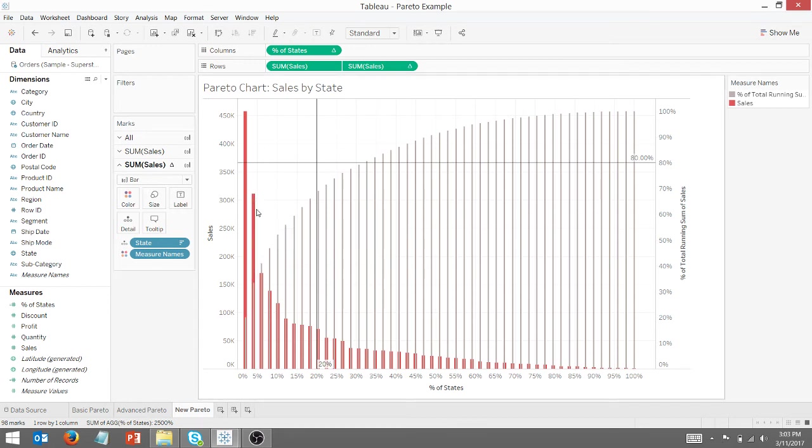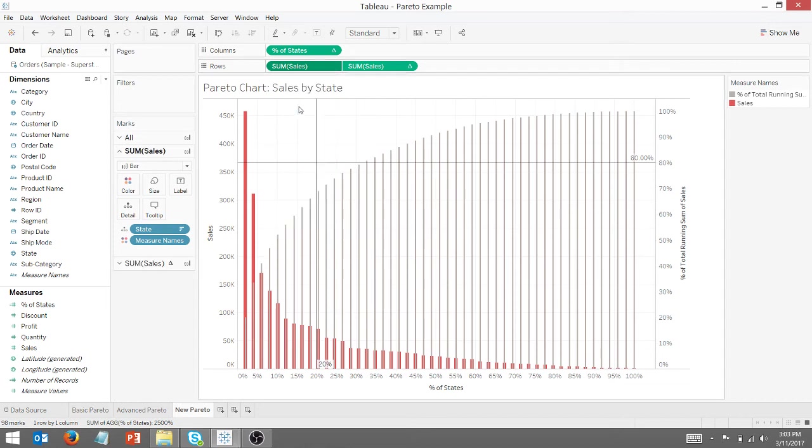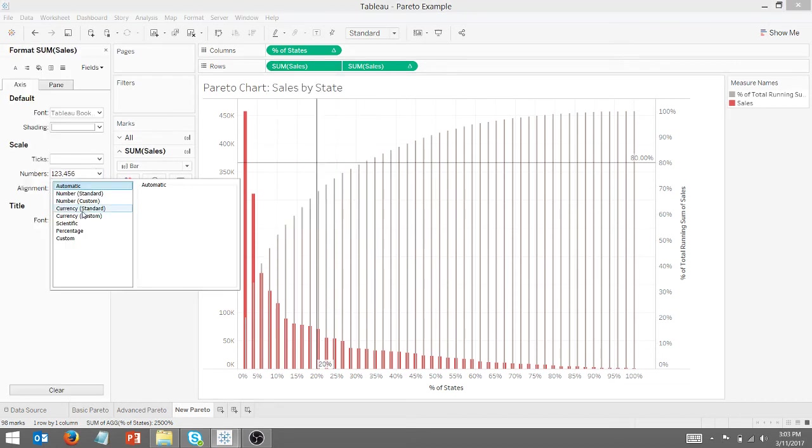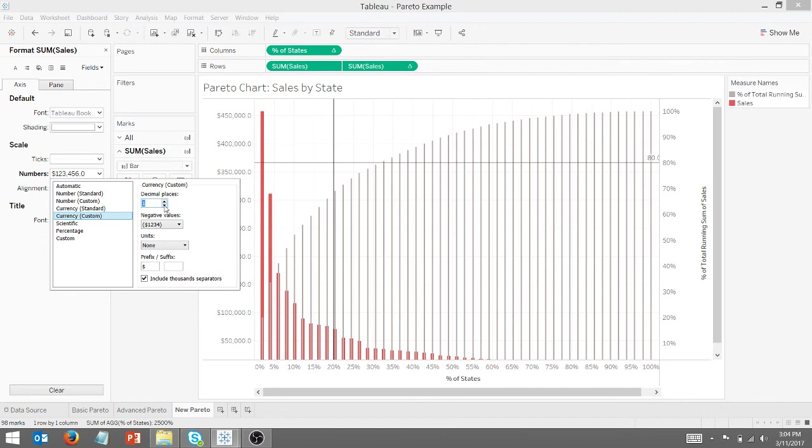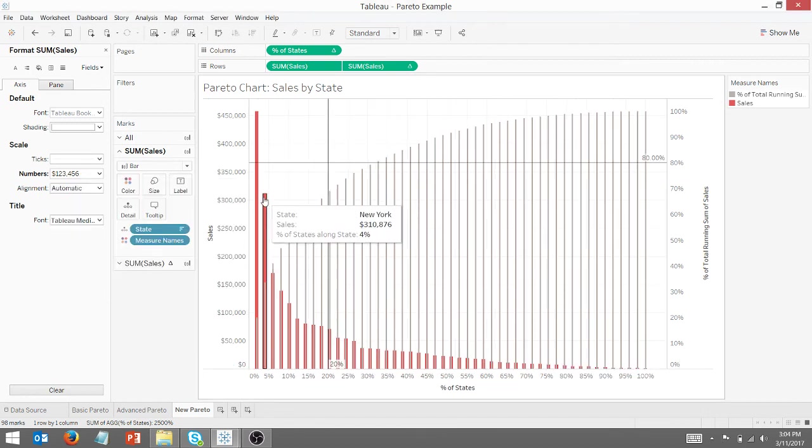If I look at New York, I can see that New York, let's go ahead and make this a quick change real quick. I want to format, we're going to make that dollars currency. Let's make that right. All right. So now if I come back here to New York, I can see that New York represents $310,000 in sales.